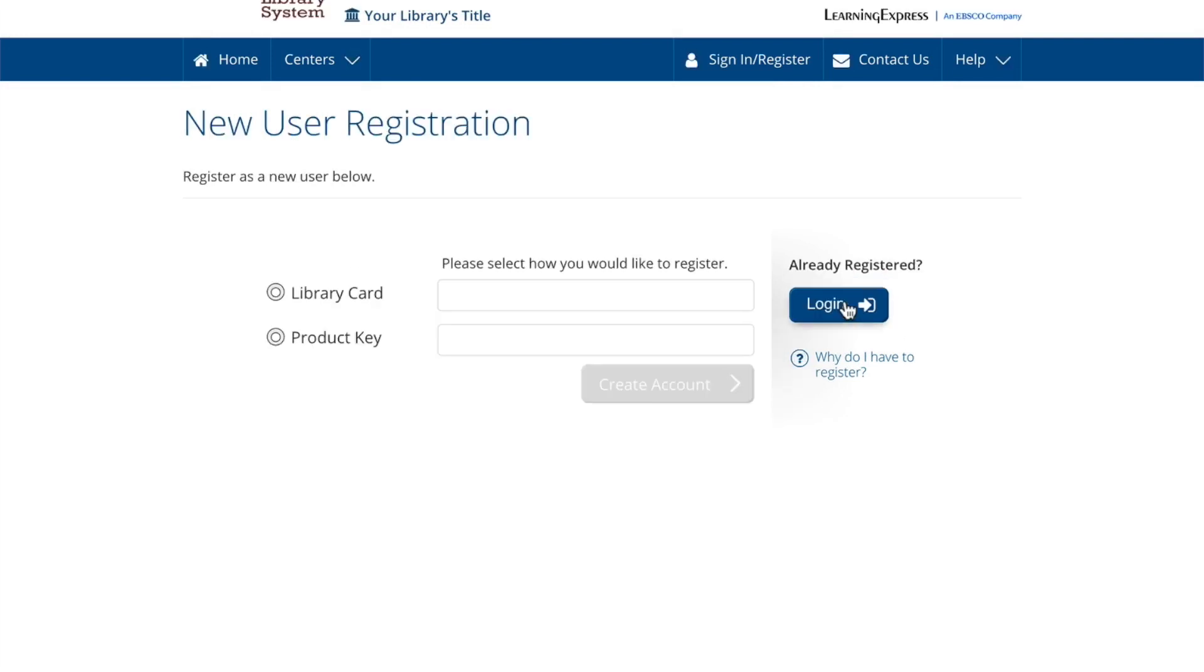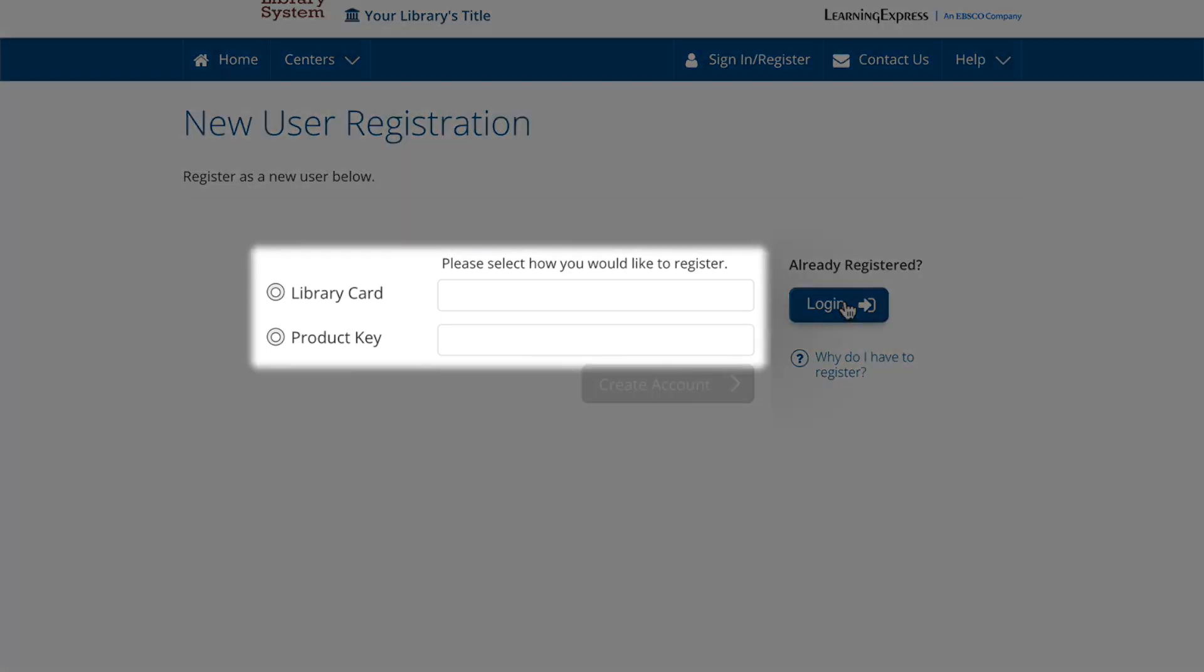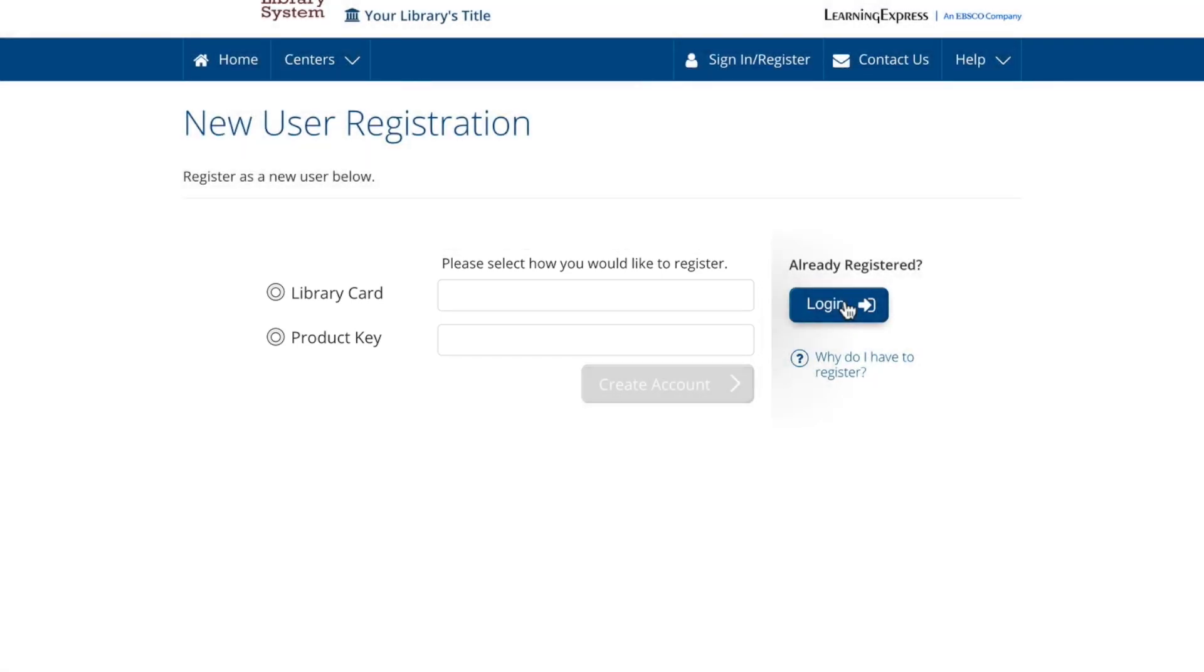If you are not registering from your library or school's pages, you will be asked to provide a library card number or a product key to register. If you are not sure which method you should use, ask your librarian or contact customer service.